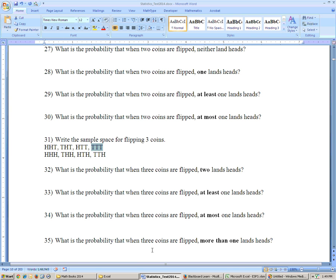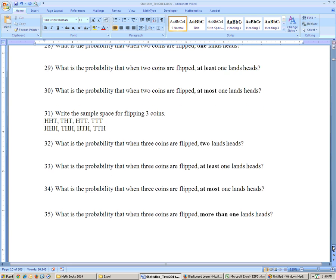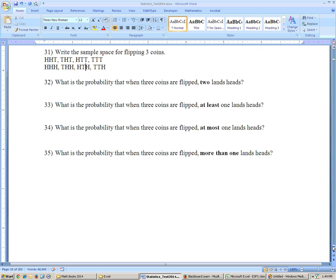Problem 35 says: more than one head. More than one head means two or three — it doesn't include exactly one. That would be this one, this one with three heads, this one, and this one — four out of eight, or 50%. And that's everything from that exercise set.